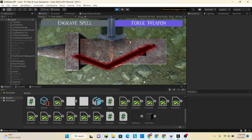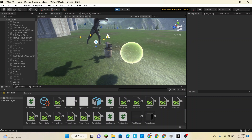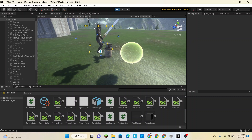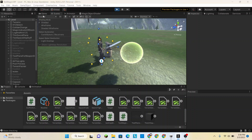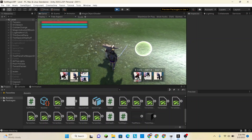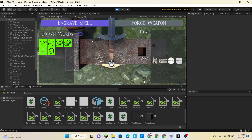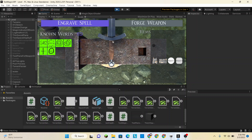I have not started working on the weapon forging scripts or anything. So in this episode we're going to be working on the engraved spell scripts.